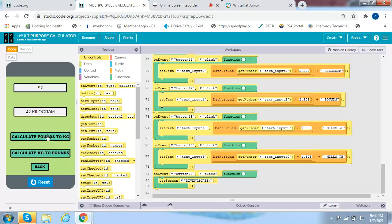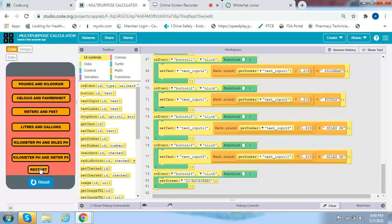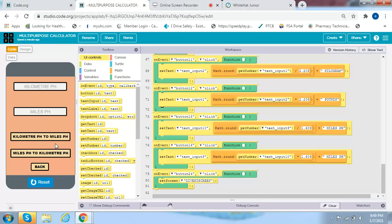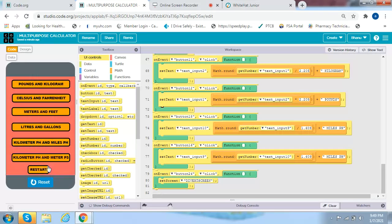So that's the pounds to KGs calculation working. When we press the back button, it takes us back to the divert screen. Let's try kilometers per hour and miles per hour. For example, 45 kilometers is 28 miles per hour. Then 12 miles per hour to kilometers per hour gives 19 kilometers per hour. Press the back button, and the restart button works too.